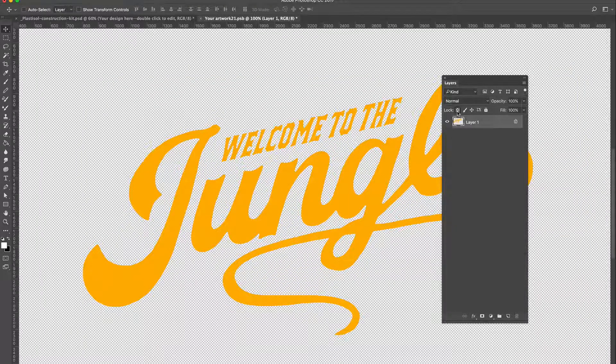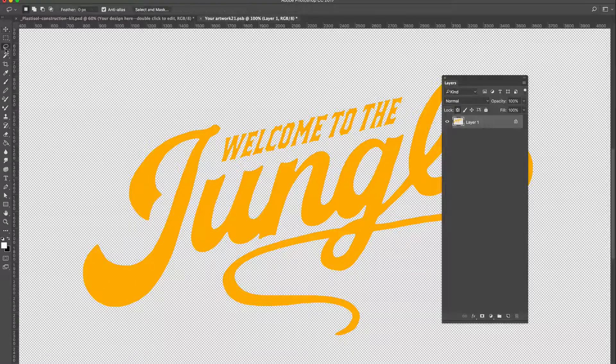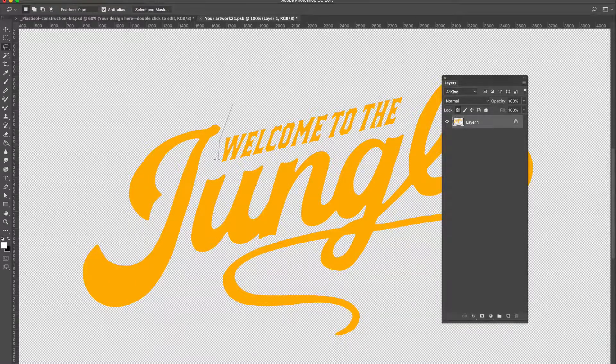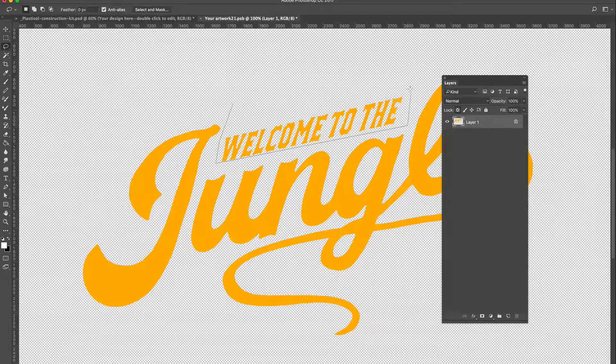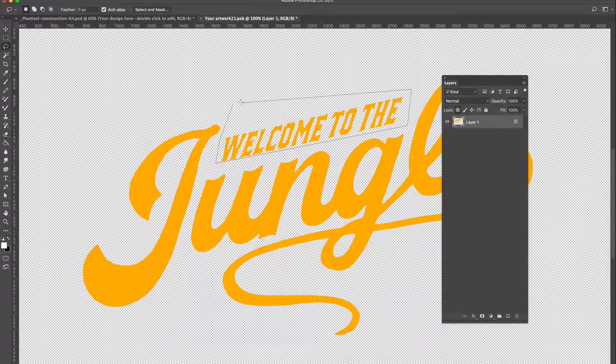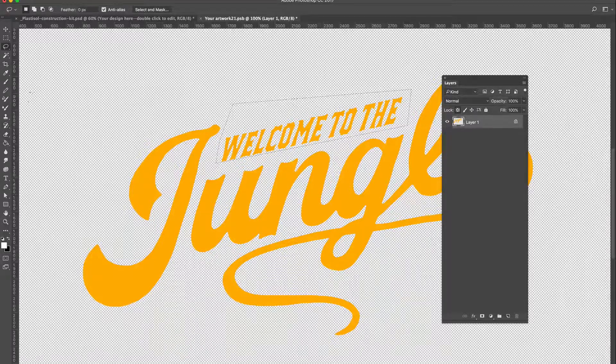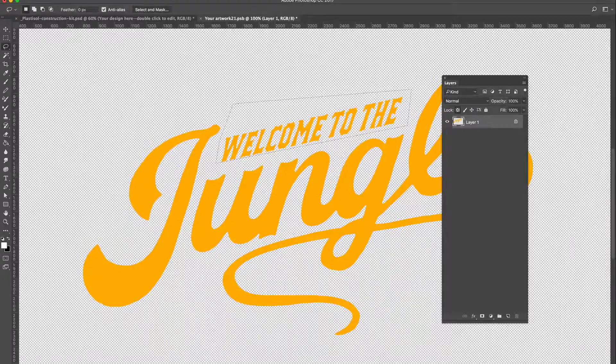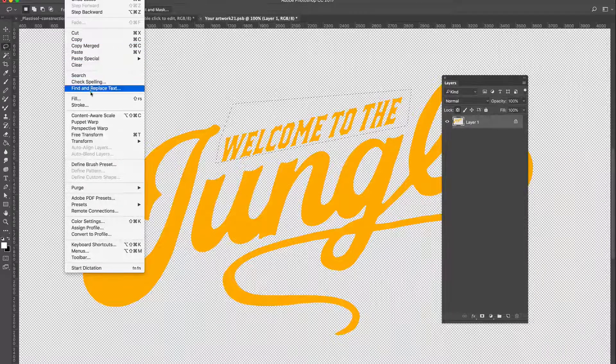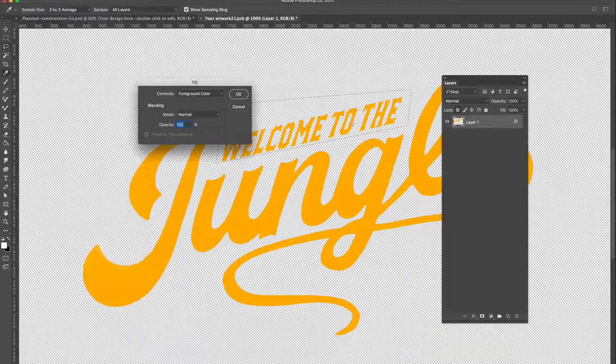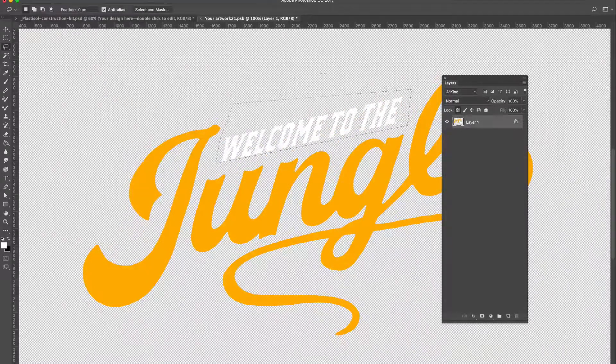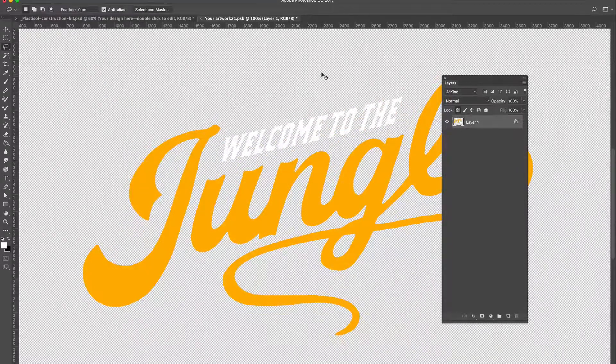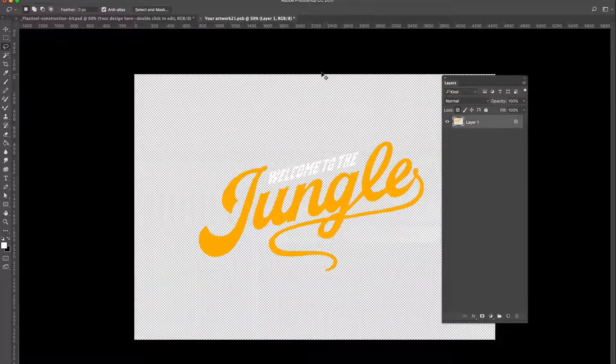I'm going to lock the transparency of that layer. Select around these words, fill it with white. Edit, fill, OK. Right, I'm happy with that. All I need to do now is save and close.